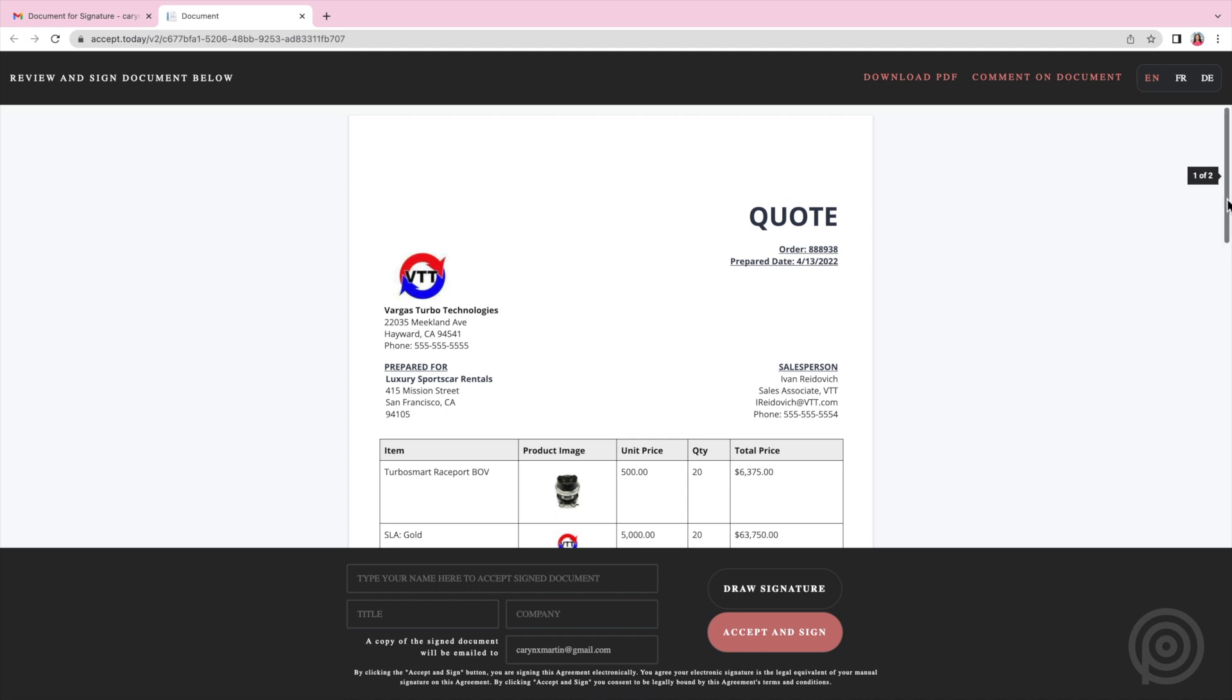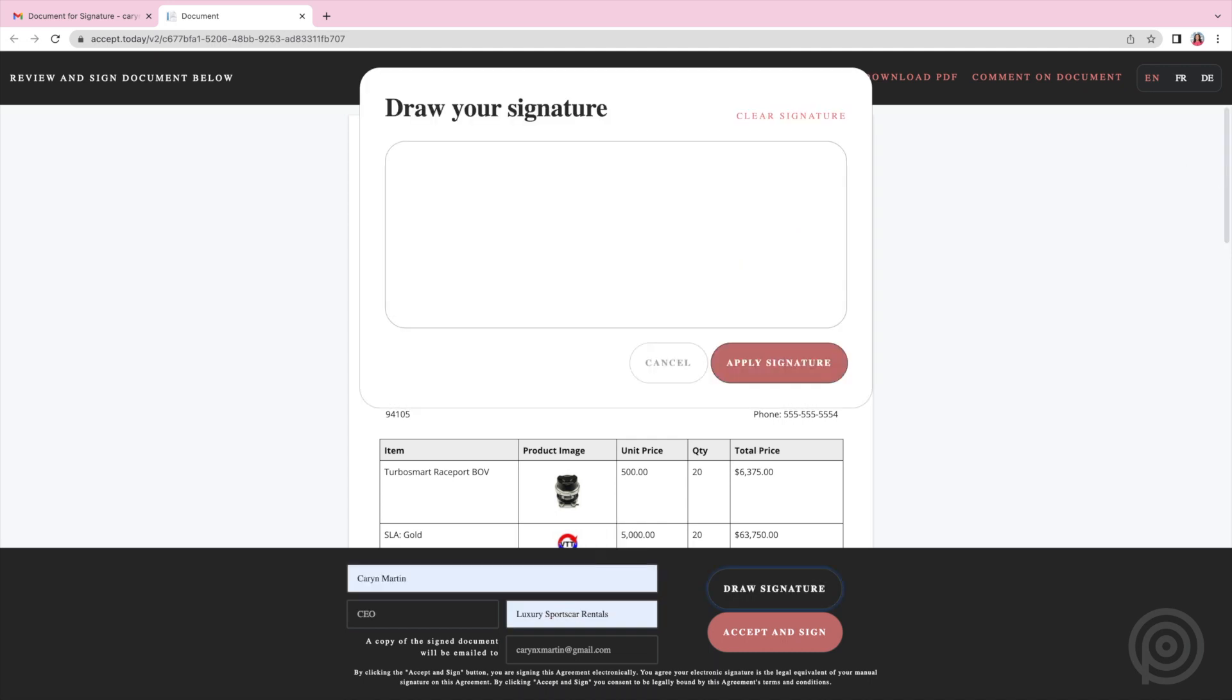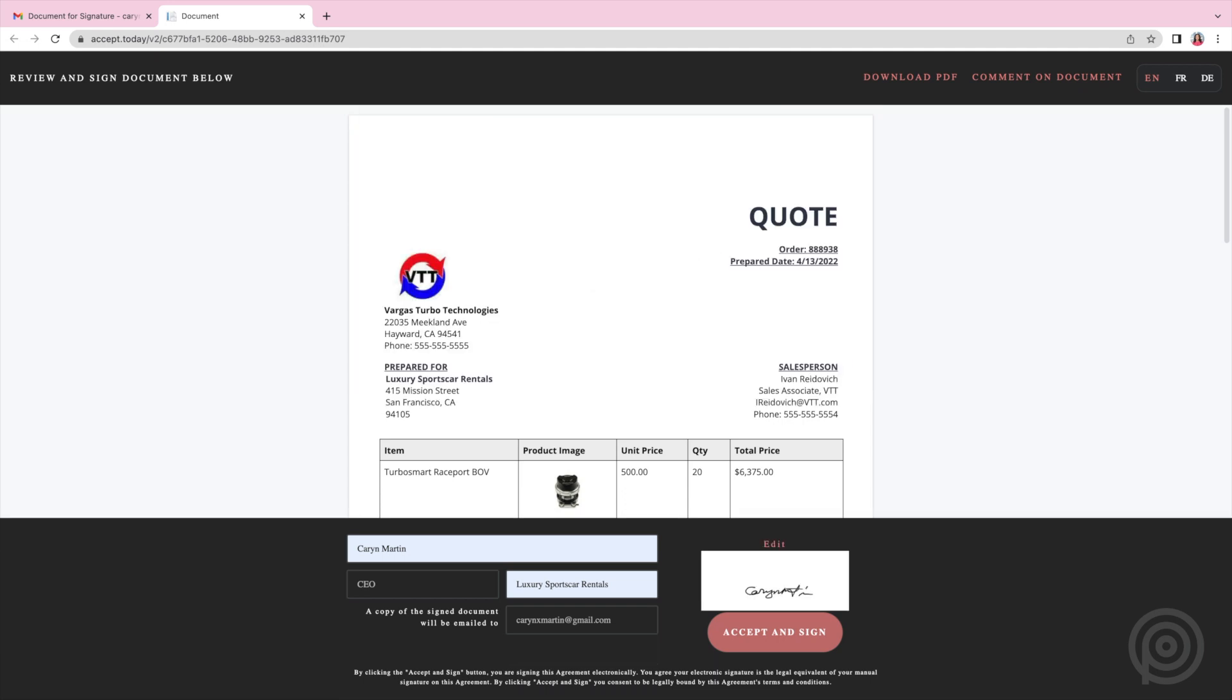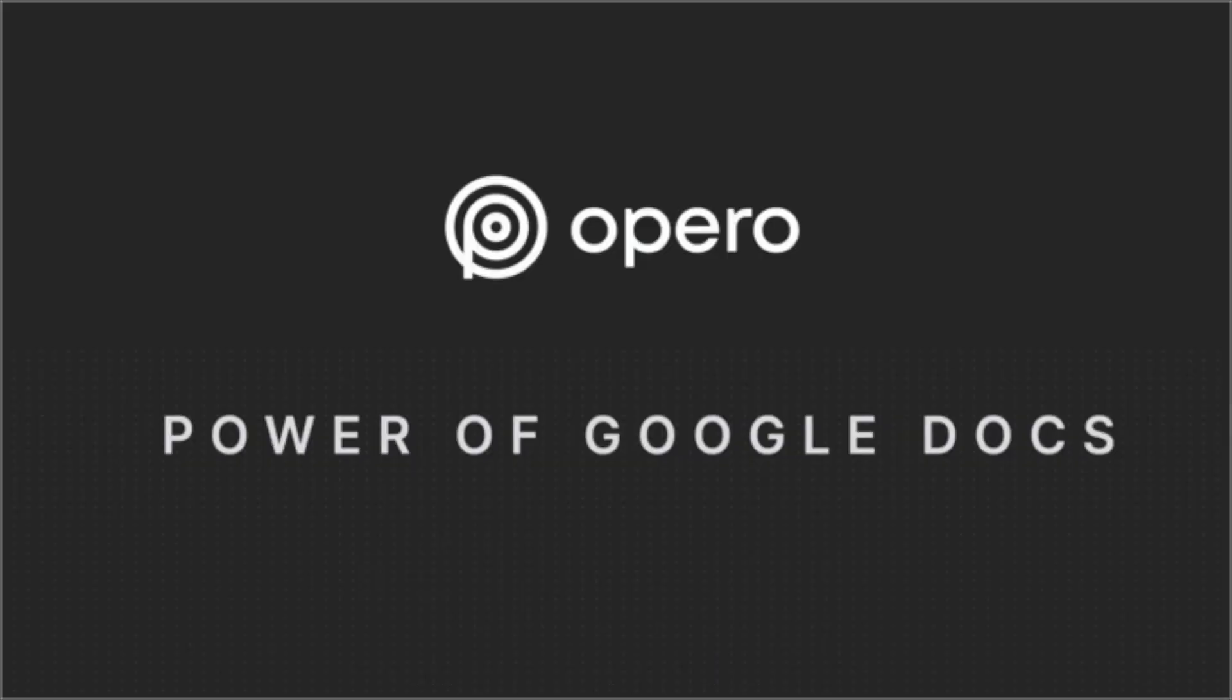Since all the changes are saved automatically, you don't need to reattach or email documents back and forth and the quote Google Doc is always saved in this field within Salesforce and accessible anytime. It is one place for this document in the cloud and you can always see the version history and roll back if needed. And that's the power of using Google Docs with Opero documents and Opero signature.